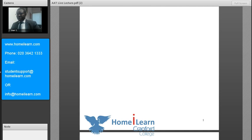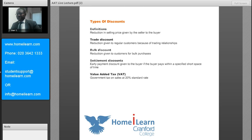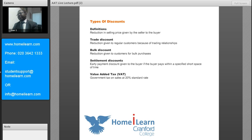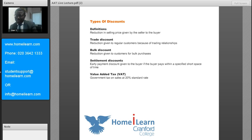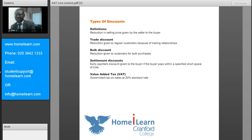What we're going to do now is first of all have a look at the different types of discounts. This subject of study is relevant to AAT Level 2, processing bookkeeping transactions.